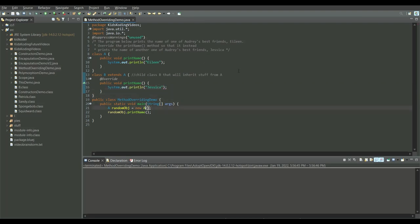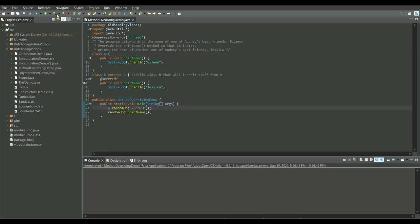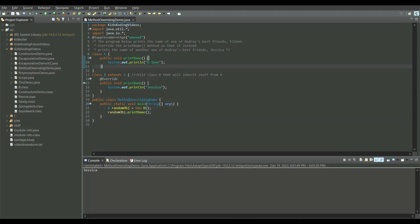Then we come back to our main method and make the object of type B. Keep in mind that method overriding is a type of polymorphism — we're morphing the object into another form. We run this and it successfully prints Jessica, solving our problem. To review: we had a method printName that printed Eileen, but we wanted Jessica. We overrode the method taking no parameters in a child class, because you can't have a duplicate method in the same class. The child class overrides the method and prints a completely different result using the same method signature.